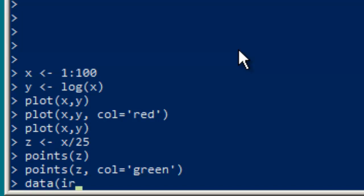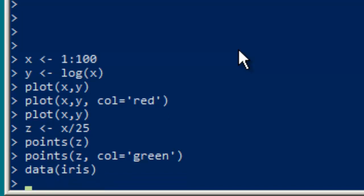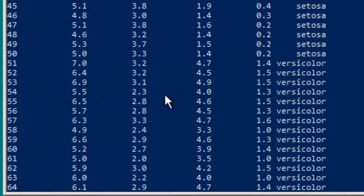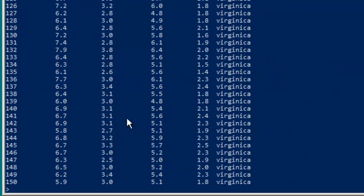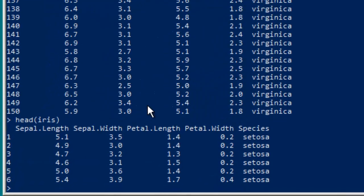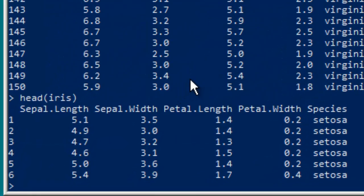So we use the command data(iris) to do that. If you want to look at it, you certainly can, too big for the screen, but if you look at just the head of it, which we've talked about how to do repeatedly, you can see we have five different qualities of iris flowers and we're going to use color to differentiate between them.